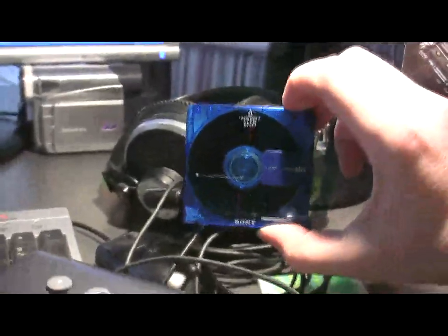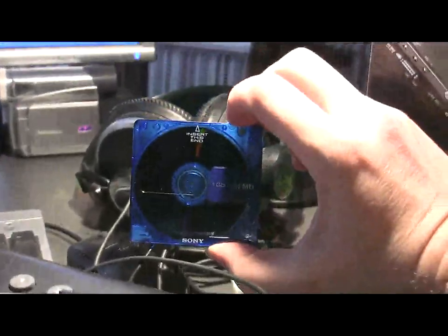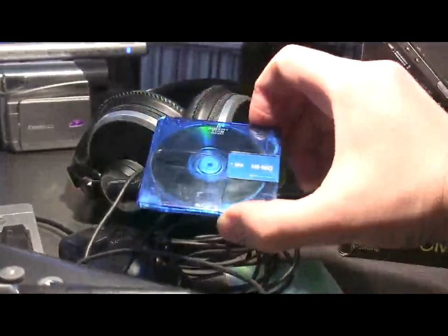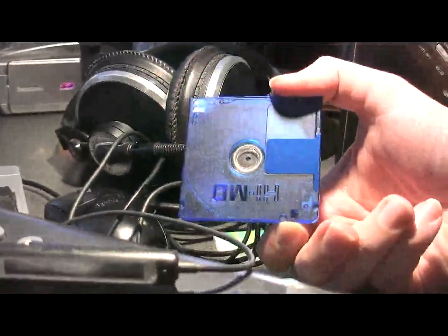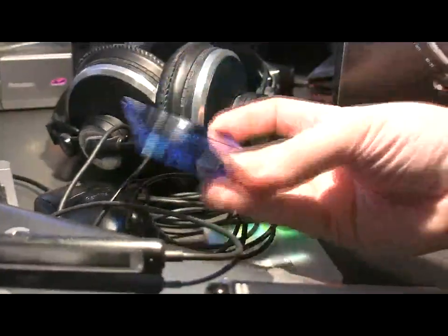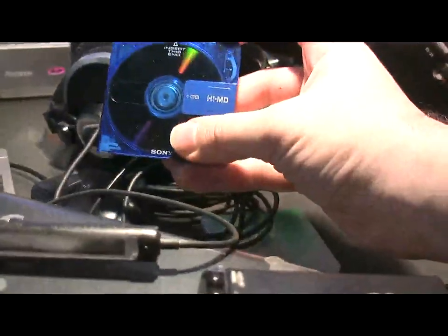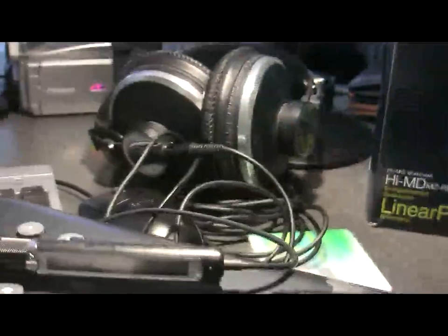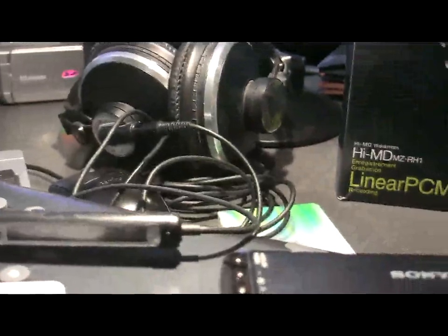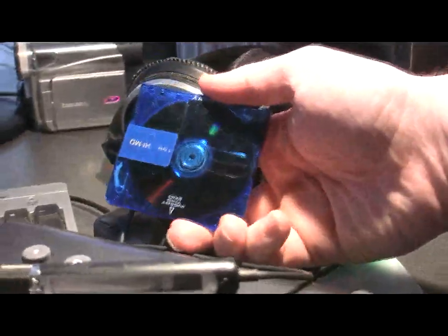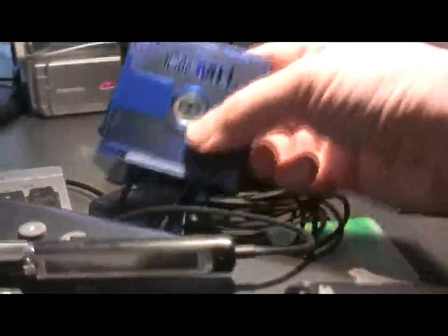These are the mini discs. This is an HIMD, one gigabyte disc. Extremely light, extremely durable, rewritable one million times, magneto-optical recording technology.